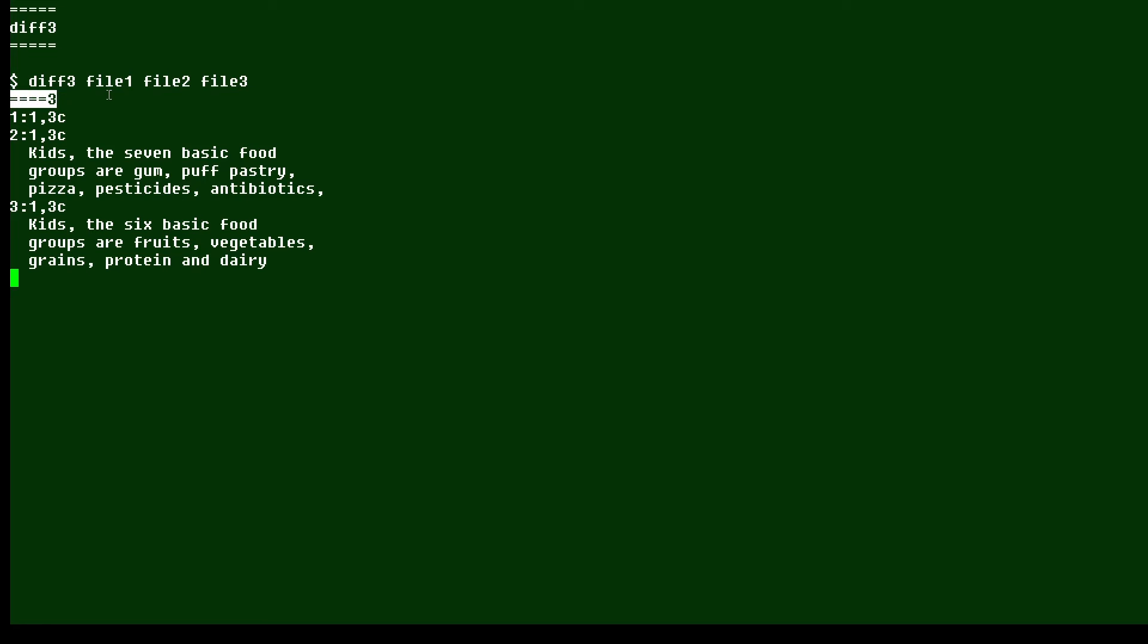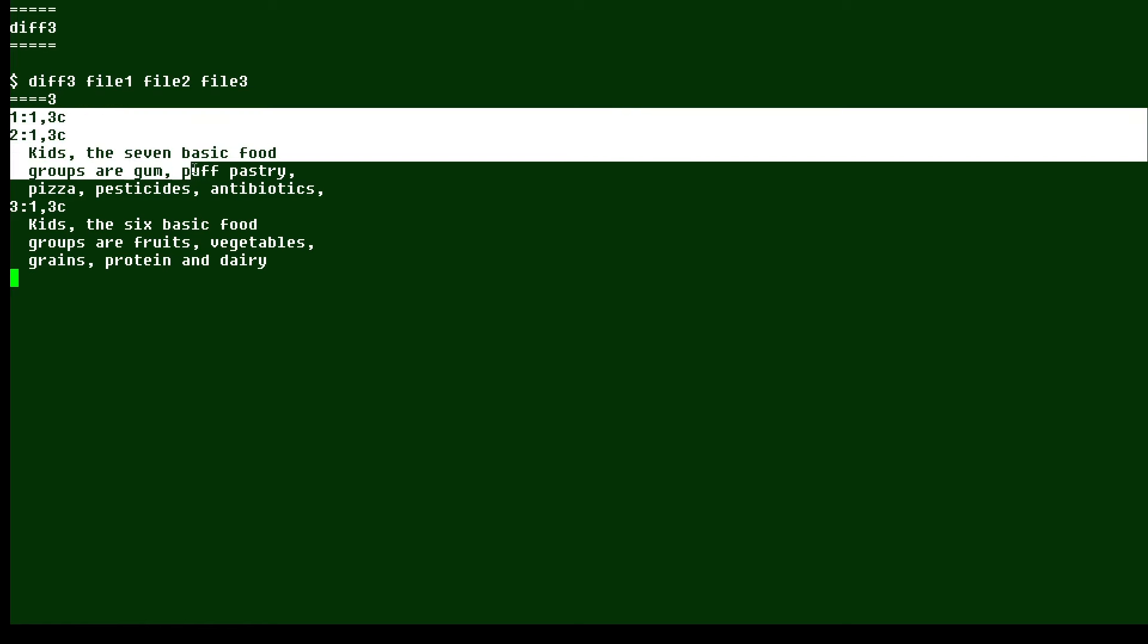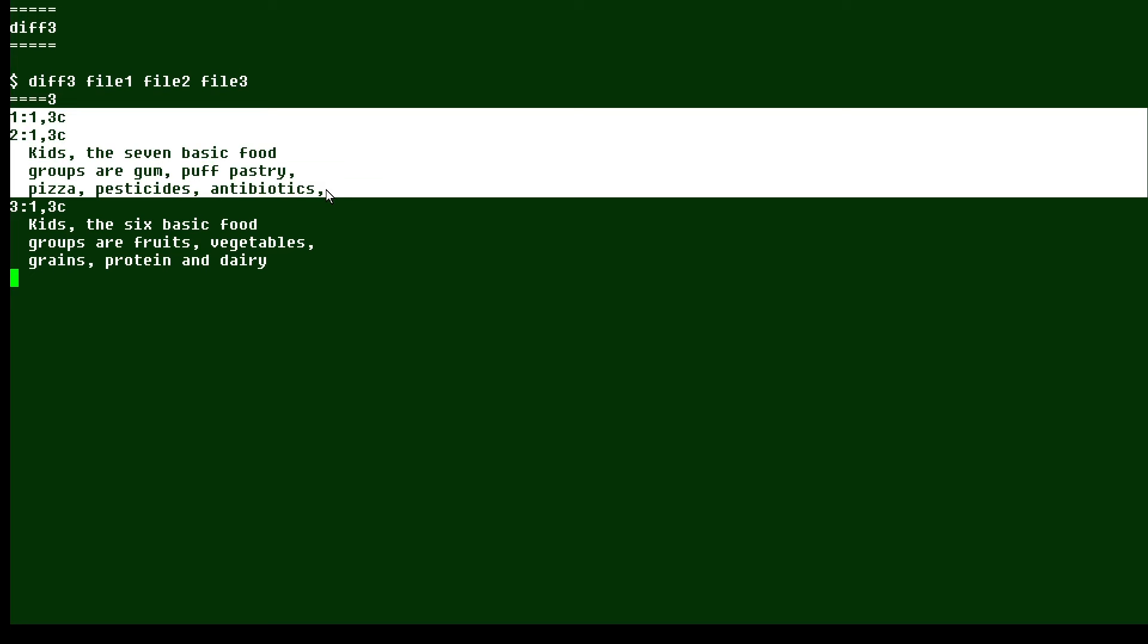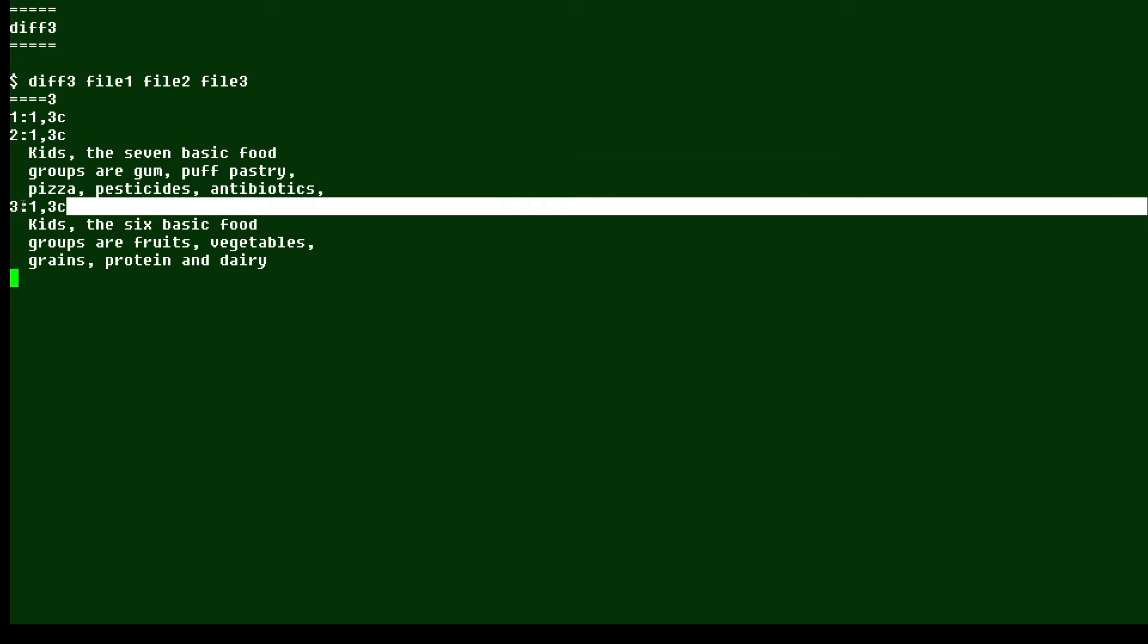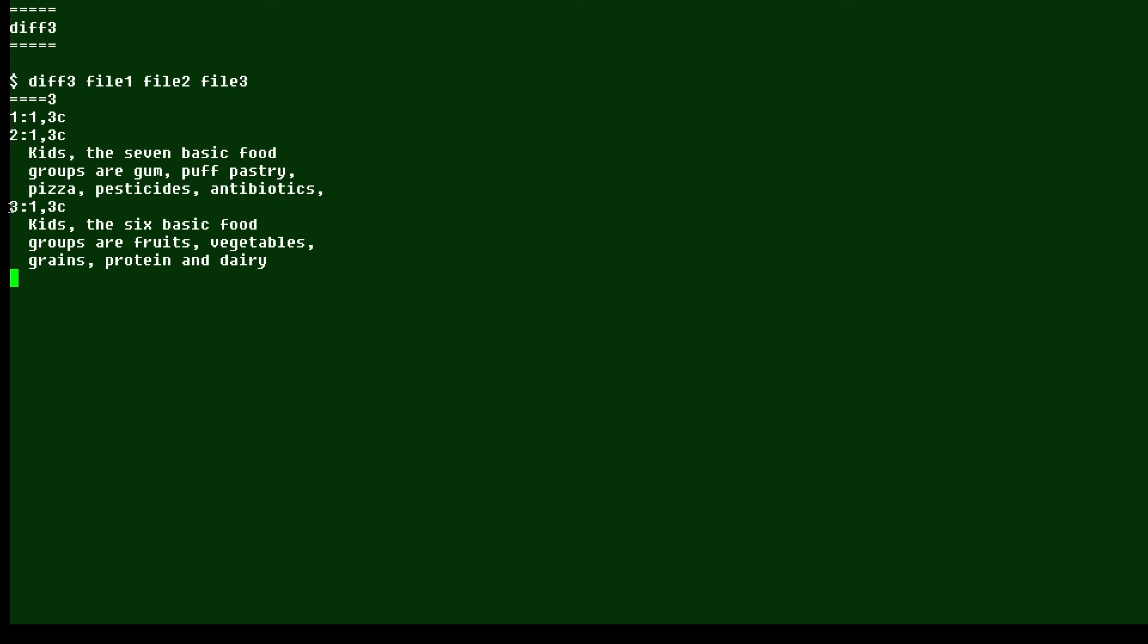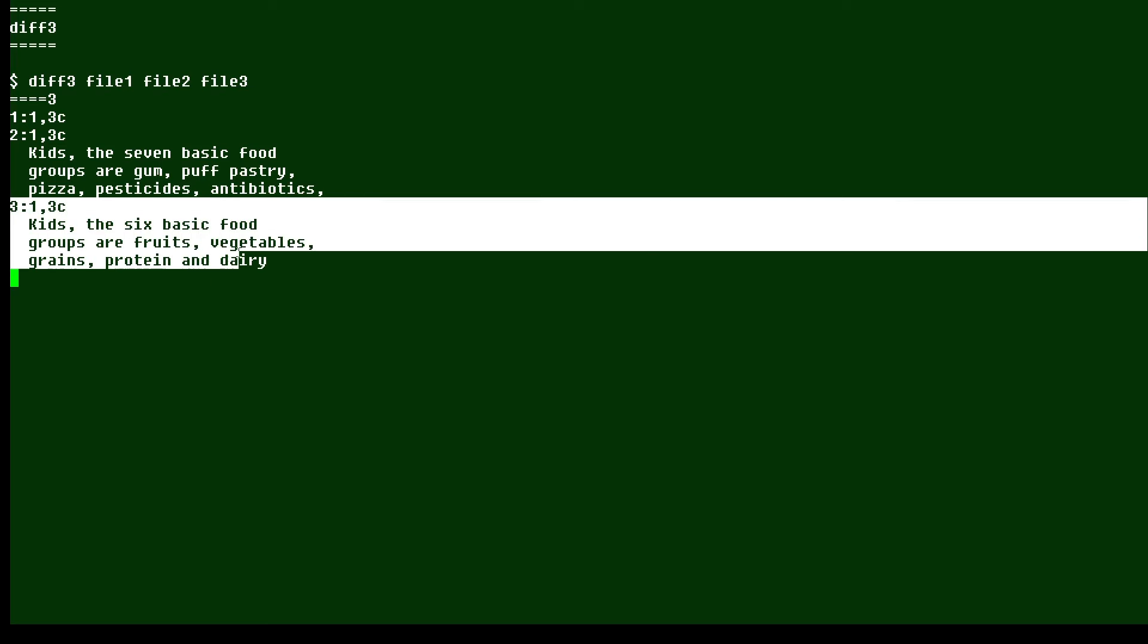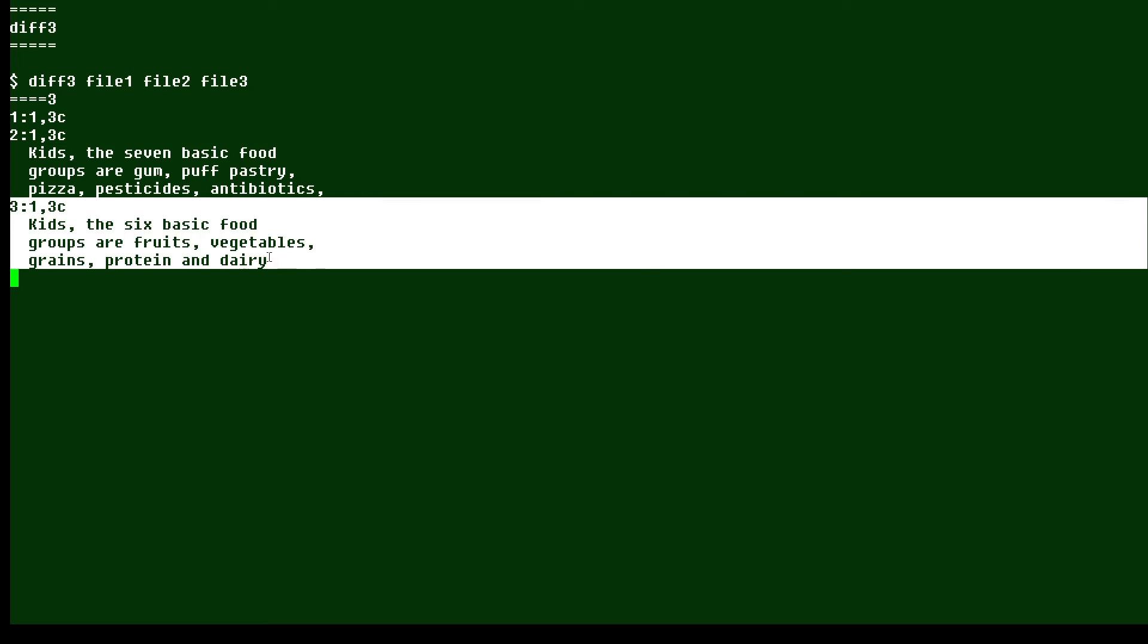If there were no number, it would mean the files are the same. Here we see these lines, which show us the content of file one and file two. And down here, we see the content of file three. And this output is only the content in those files which is different.